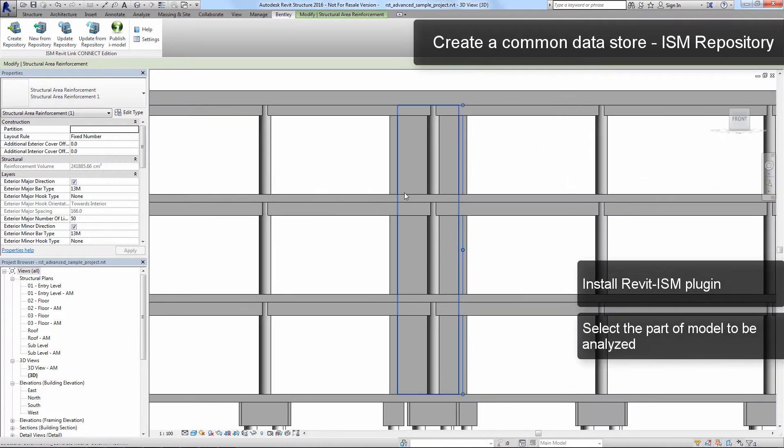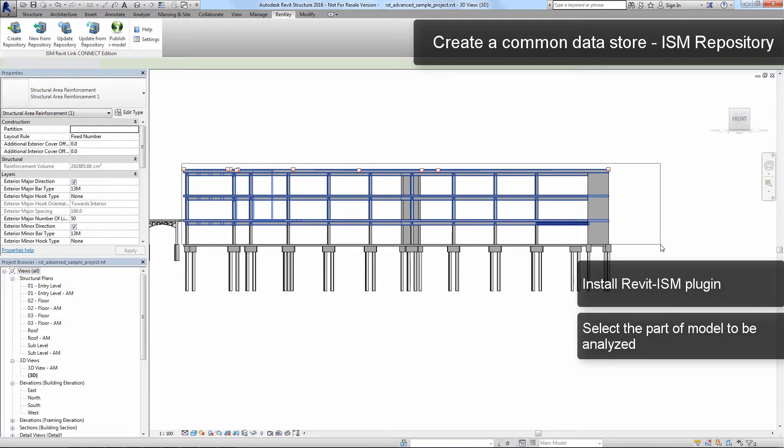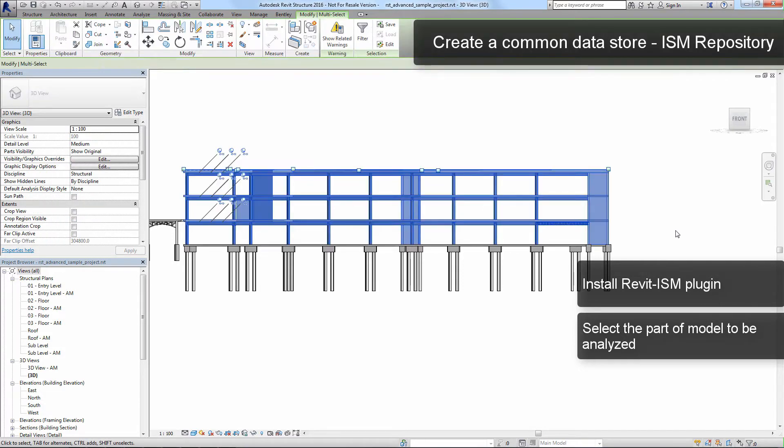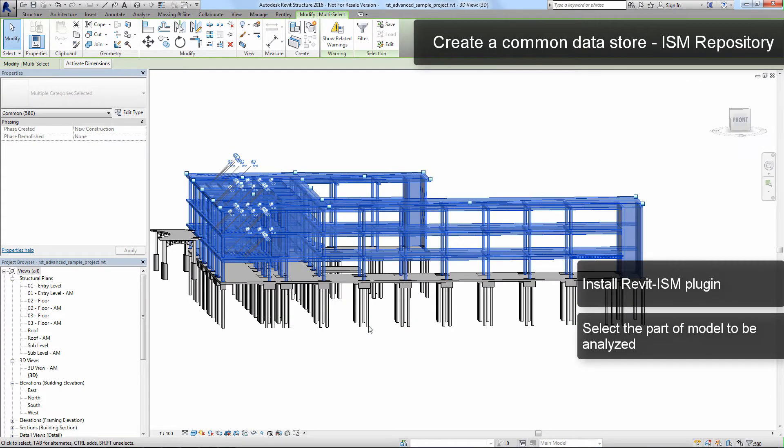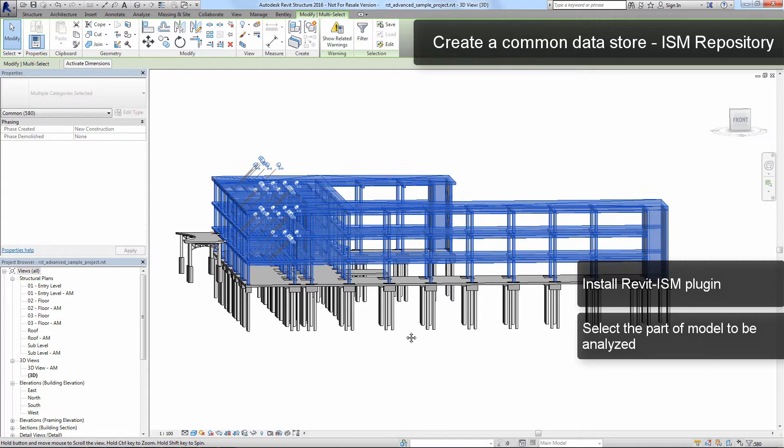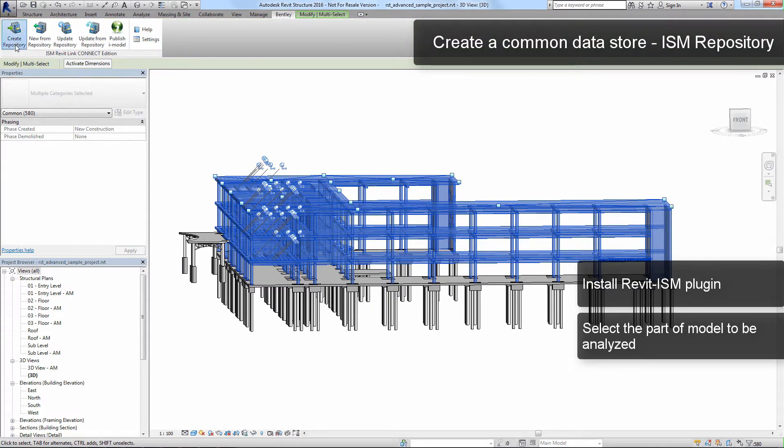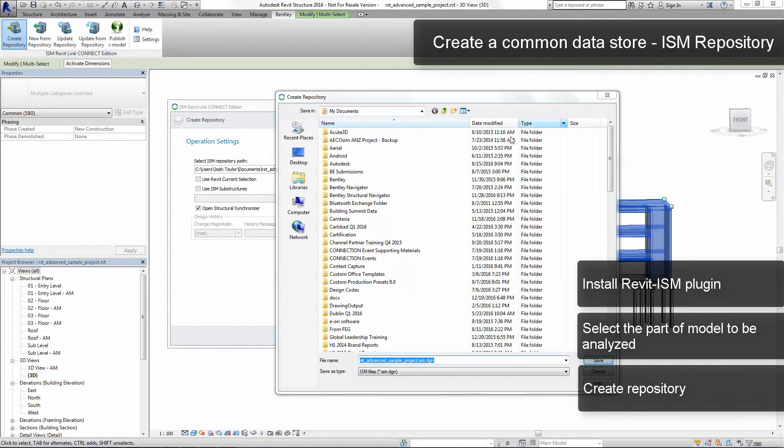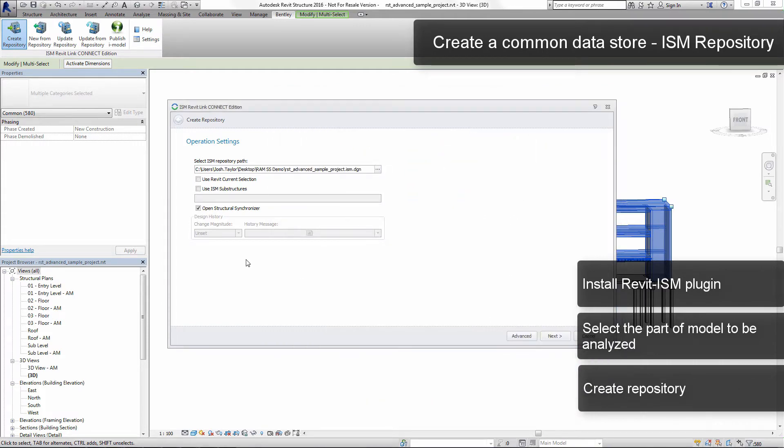You can confidently share data from Revit with ISM-enabled structural design and analysis applications, such as RAM Structural System, RAM Concept, STAAD Pro, ProStructures, and AECOsim Building Designer, using Bentley's Revit plugin.